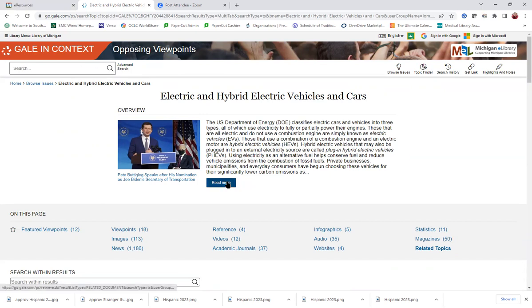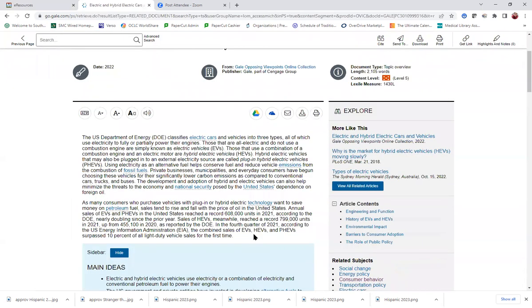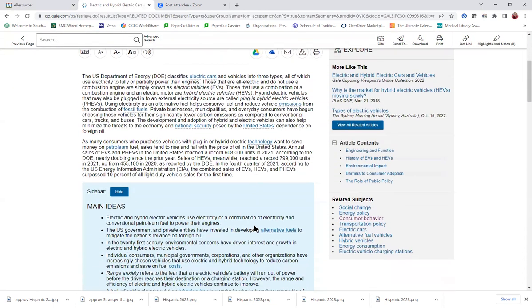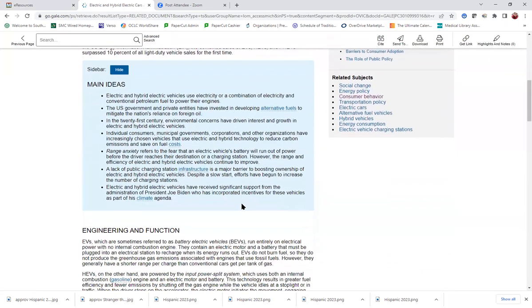So if you click Read More under the overview, you'll get all this background information, and it also gives you some things like listing main ideas.